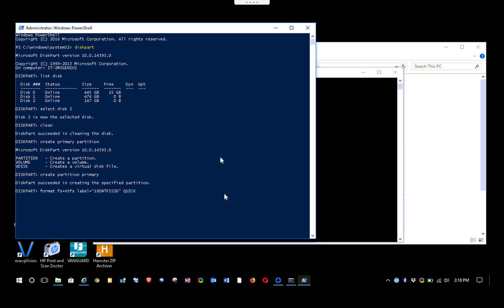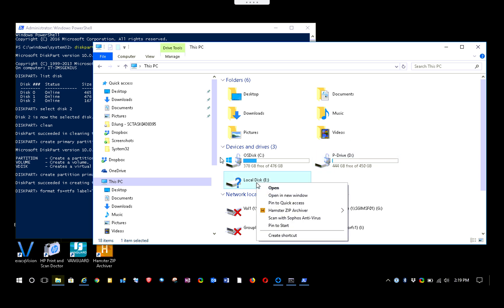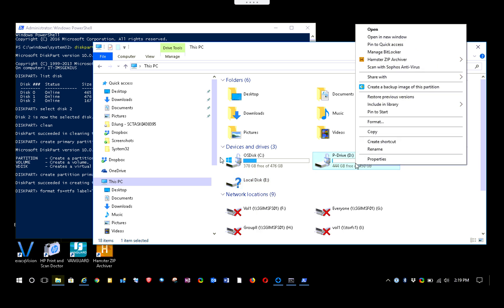You can also add 'quick' at the end for a much faster format. Quick format is normally used if you don't have a problem with that specific drive or if it's a brand new drive. But if the drive is three years old or older, you should do a standard format so it goes through every sector and makes sure it's fully formatted properly.